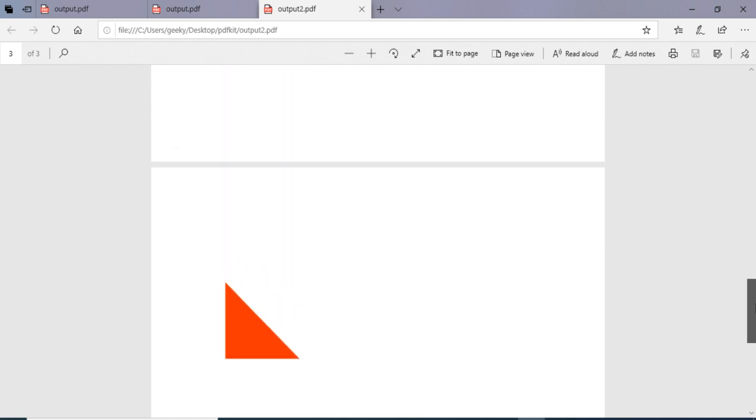So in this easy way you can just generate PDF documents in your Node.js application using this PDFKit library. Thanks very much for watching this video.